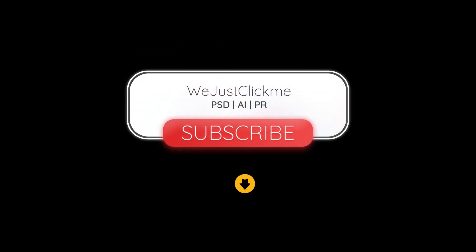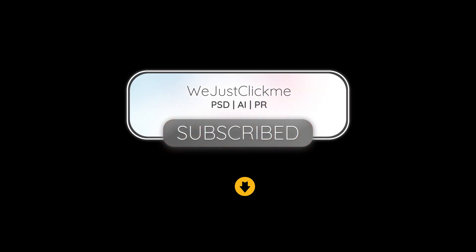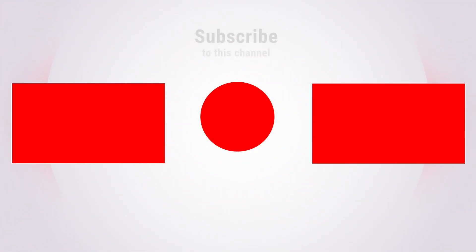Subscribe to my YouTube channel for more tutorials. Support my channel by commenting and liking my videos. Thank you.